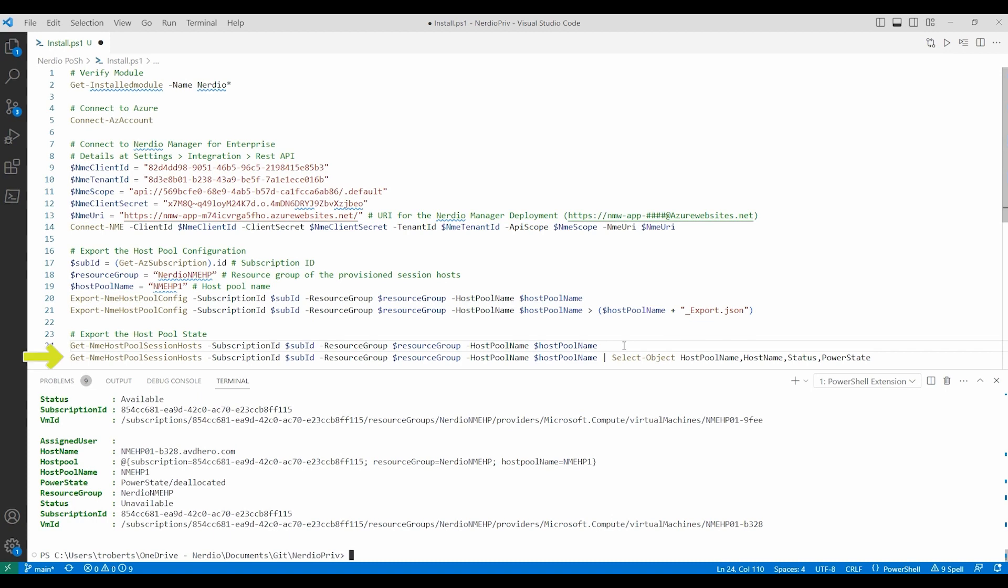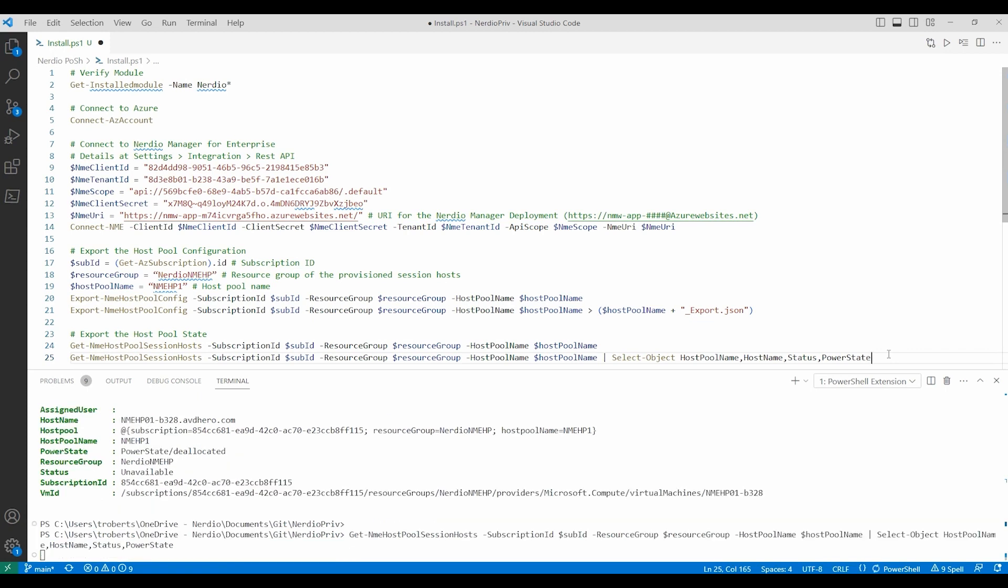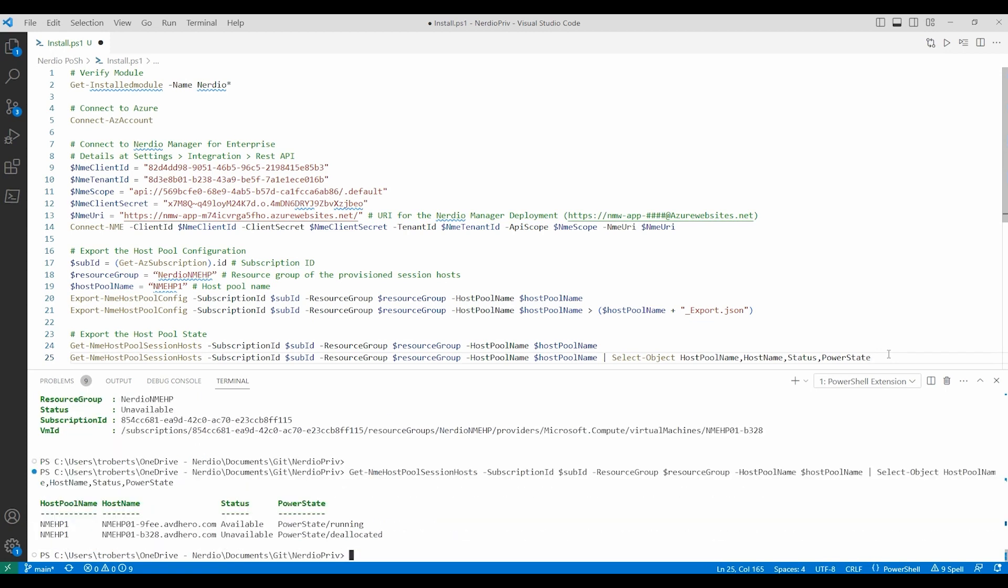Next, let's use the select object command to format our output. Now we have a table view of the session host information.